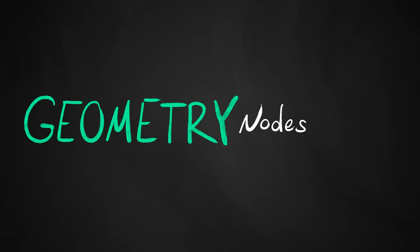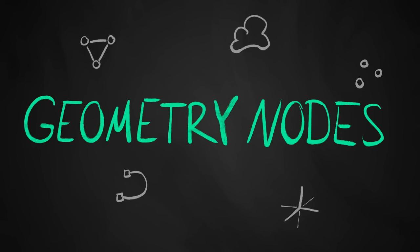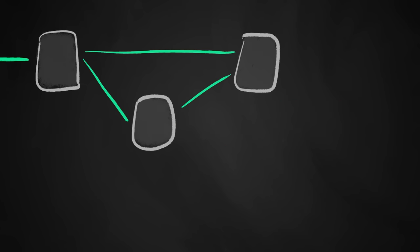Geometry Nodes are a system in Blender that gives you a huge amount of tools for procedural workflows all around modifying geometry, making use of a node system.